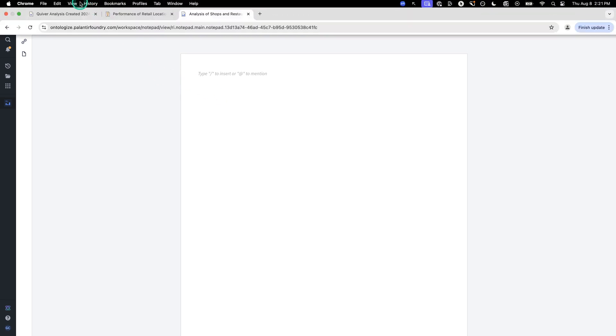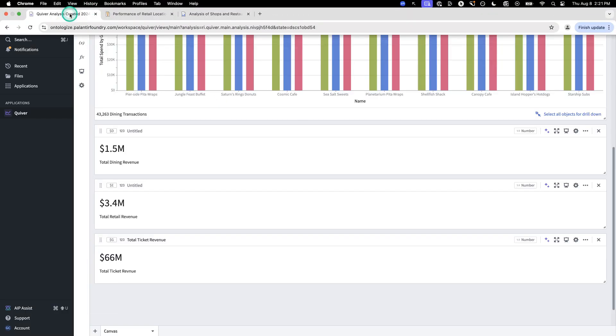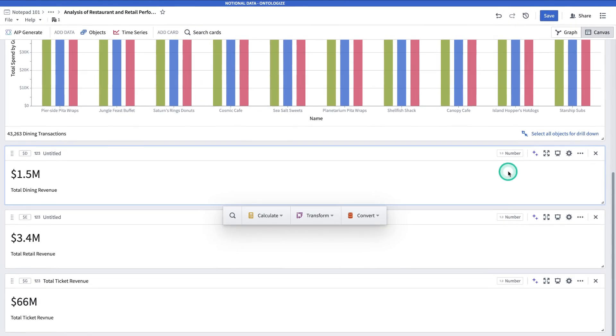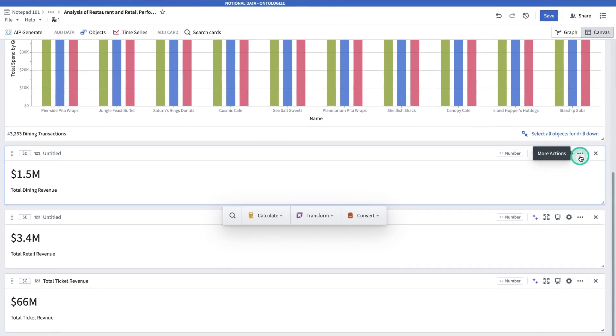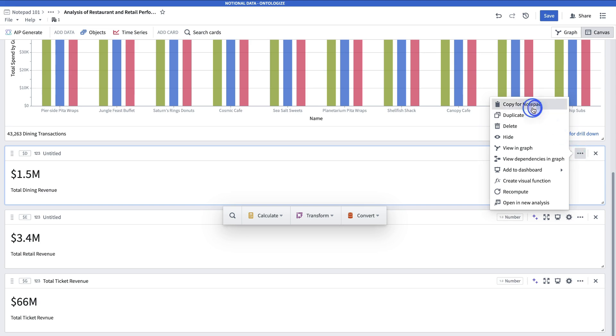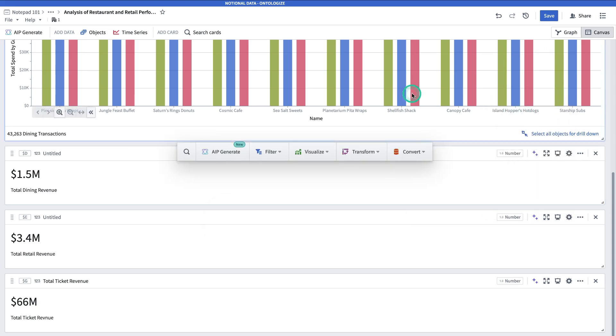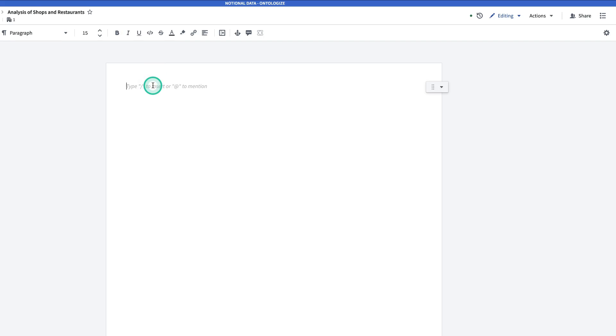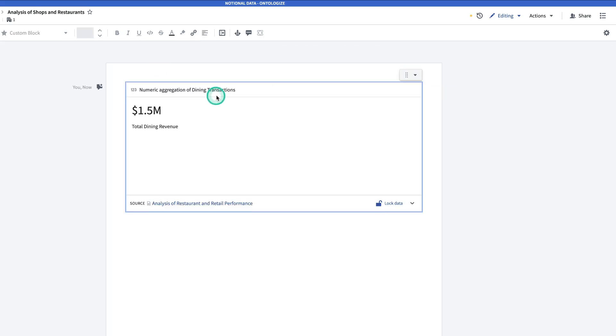First way is we go to the Quiver analysis. Go to the card that we want to bring into Notepad. Go to the upper three dots. Hit Copy for Notepad. Go back to the Notepad and Control-V to paste it in.